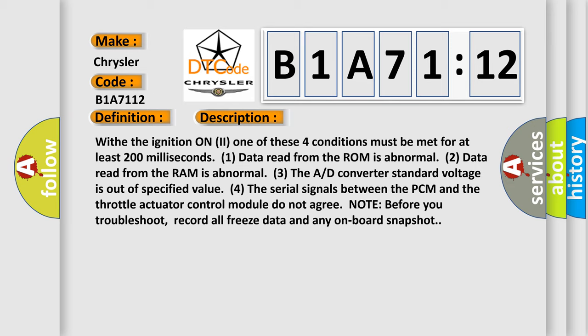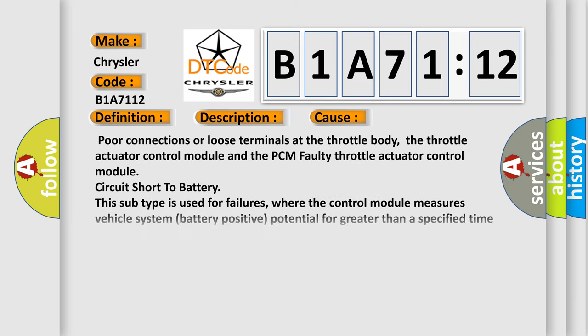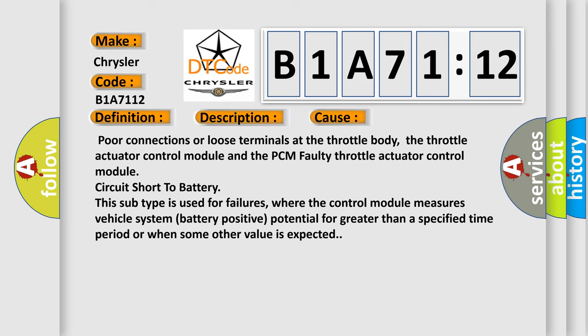This diagnostic error occurs most often in these cases: poor connections or loose terminals at the throttle body, the throttle actuator control module and the PCM, faulty throttle actuator control module, circuit short to battery. This subtype is used for failures where the control module measures vehicle system battery positive potential for greater than a specified time period or when some other value is expected.